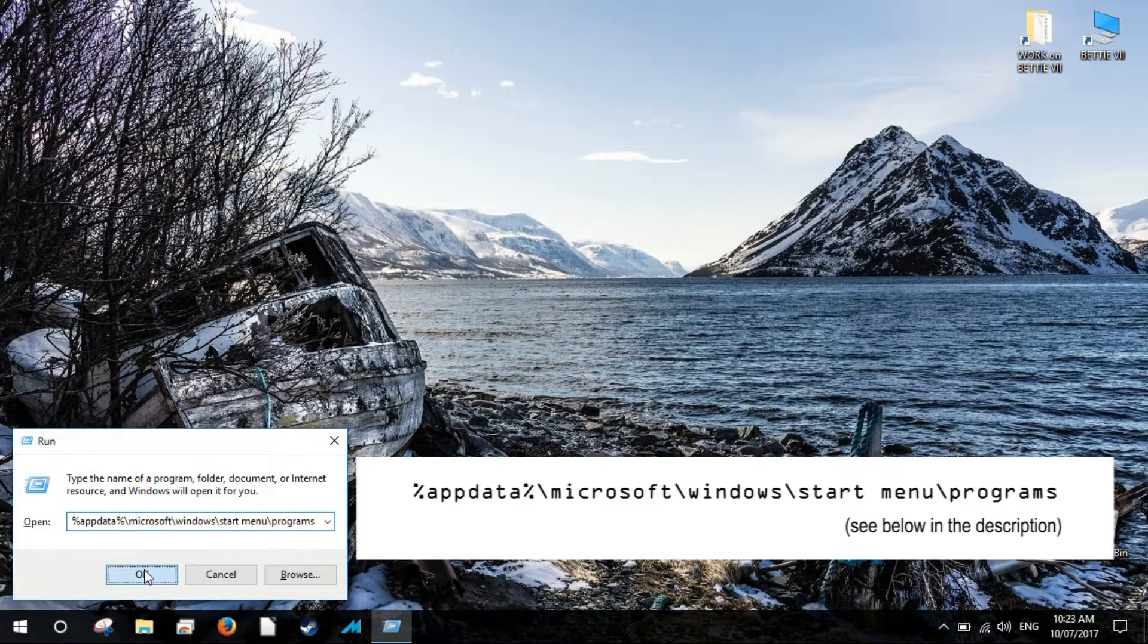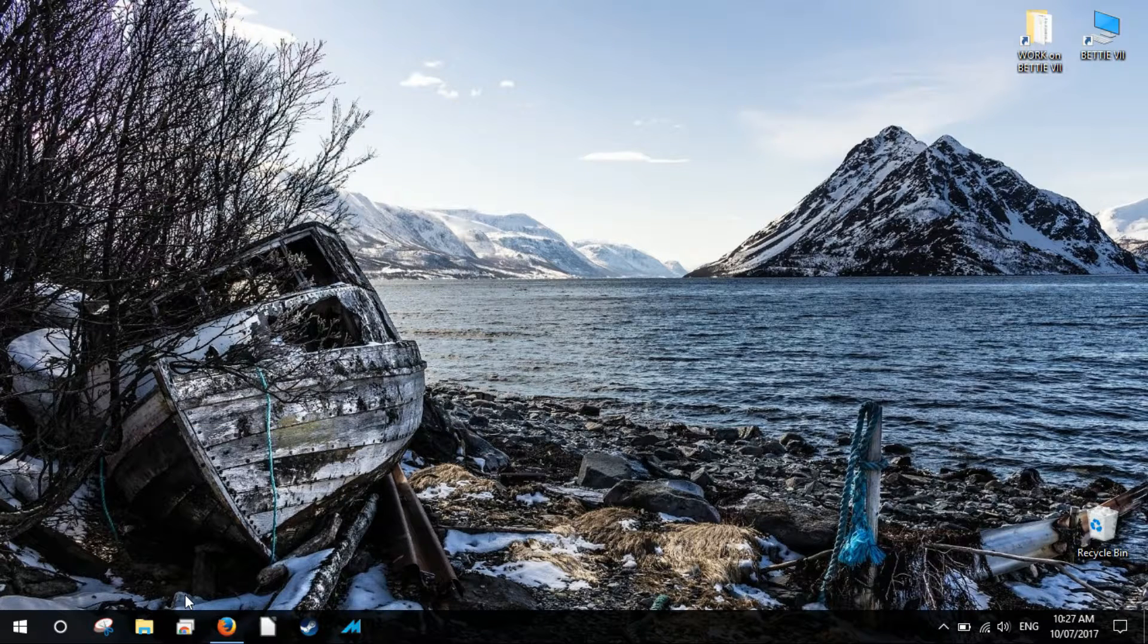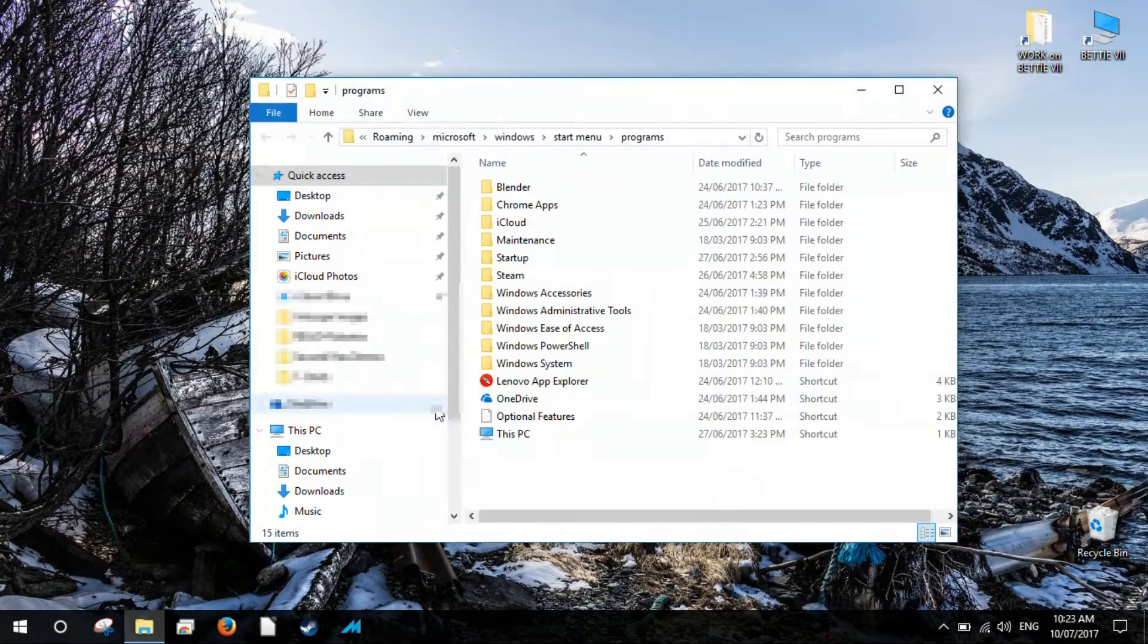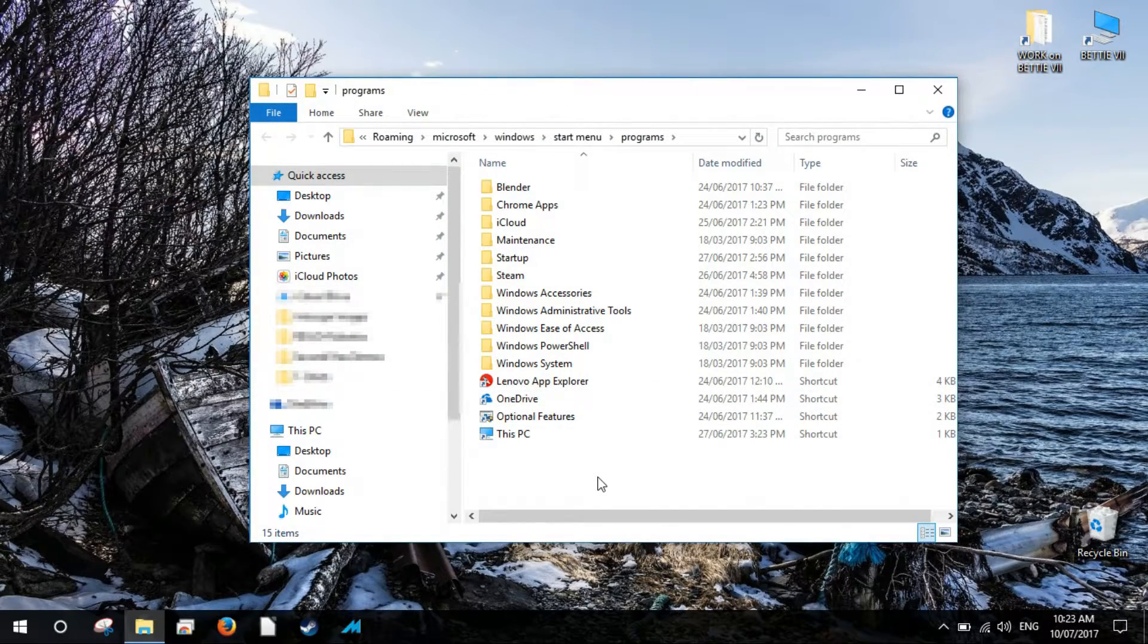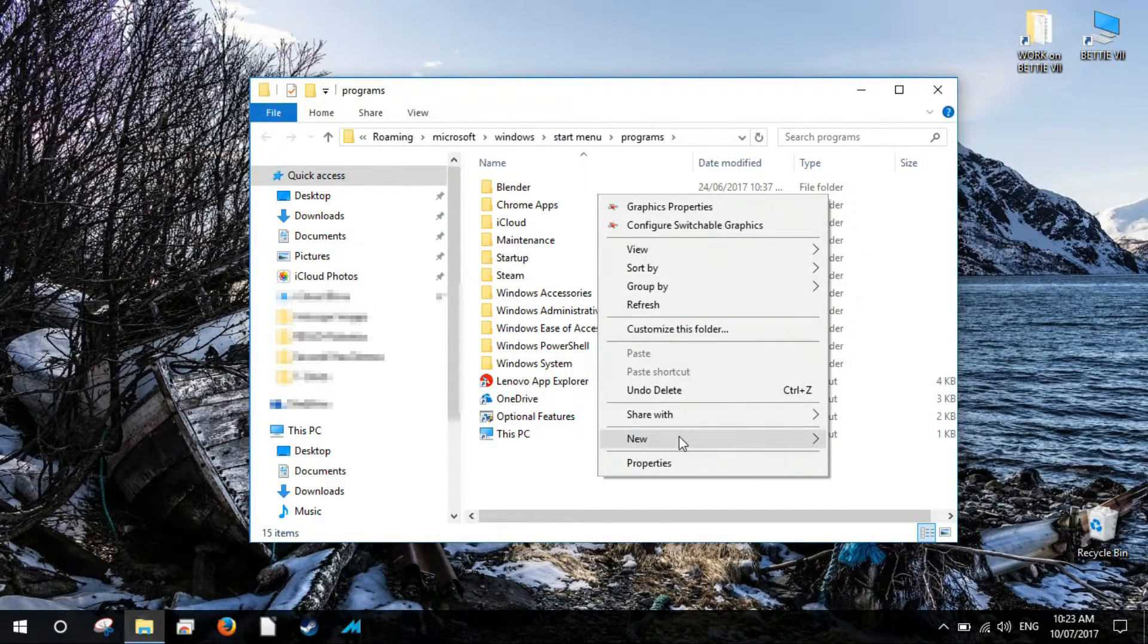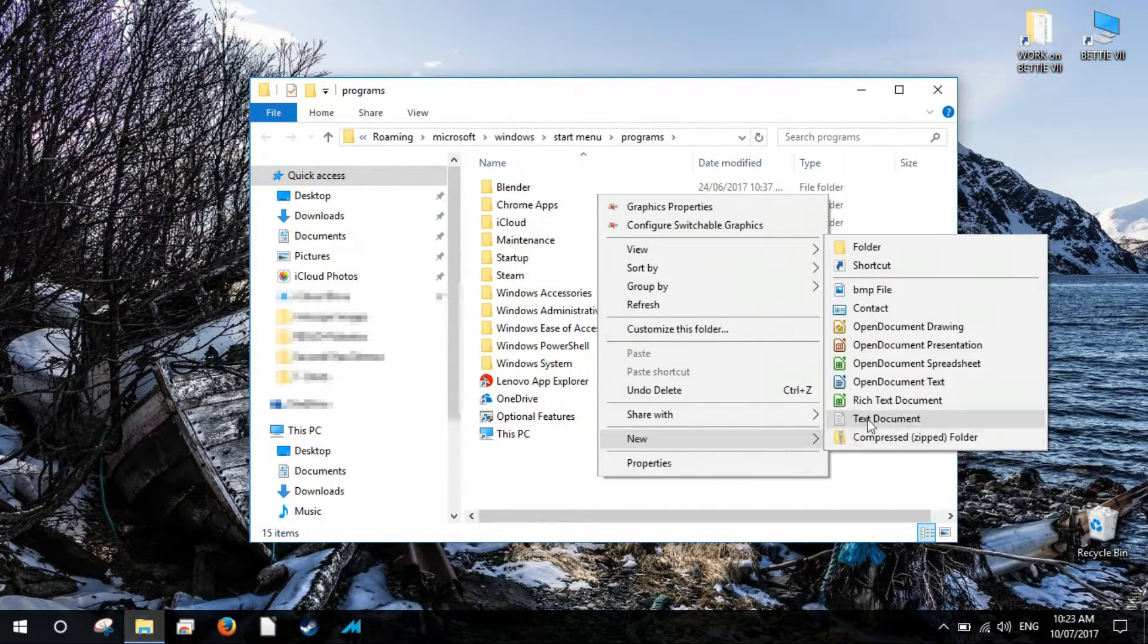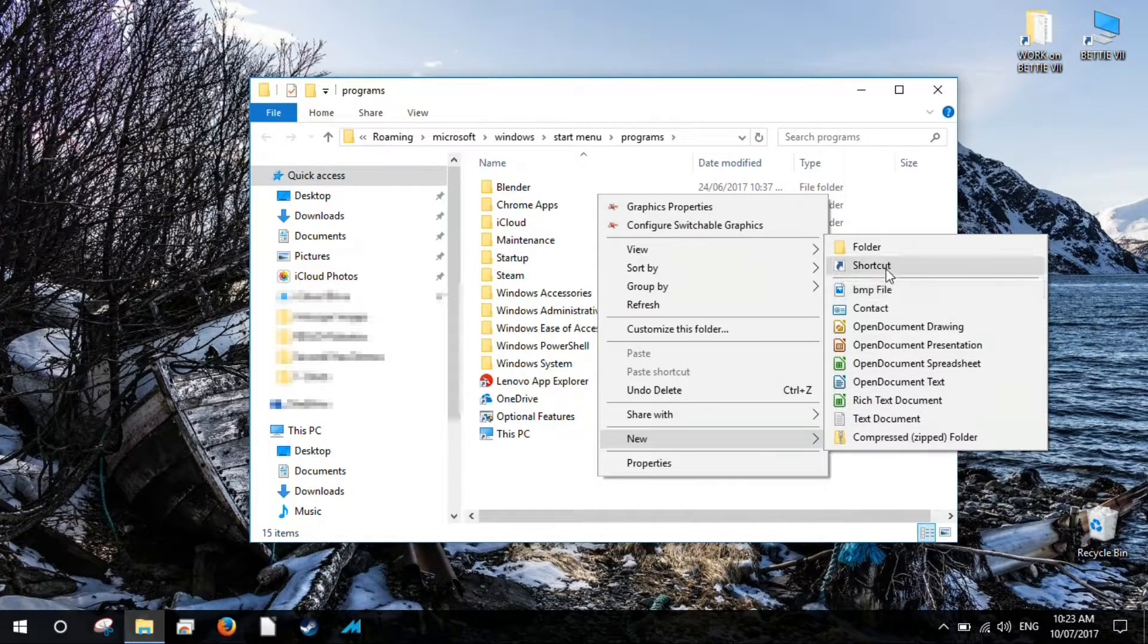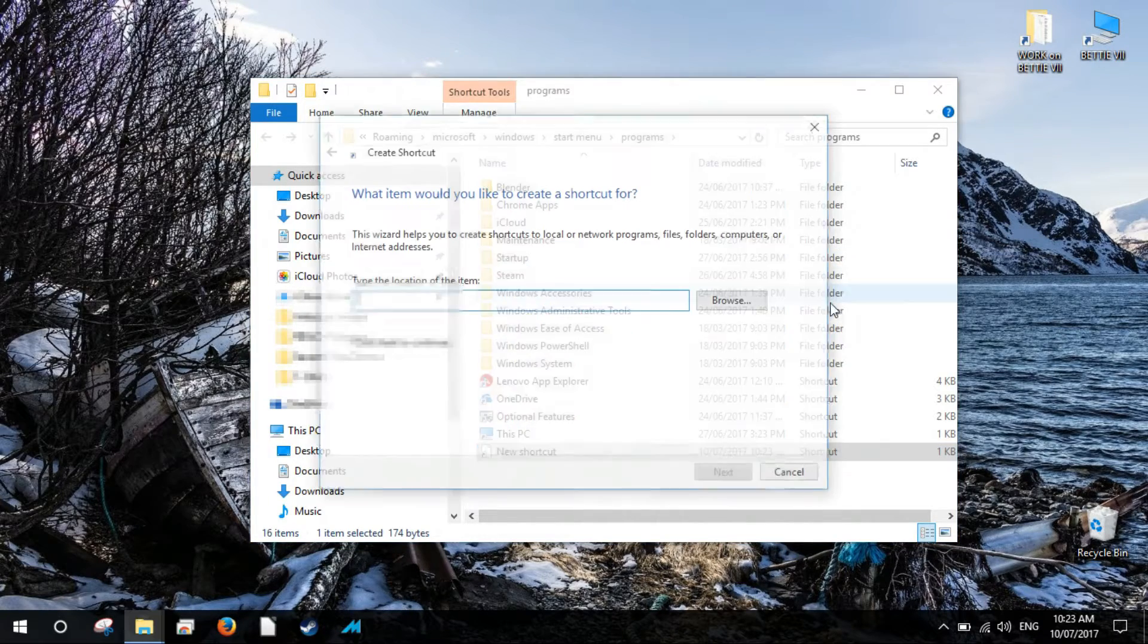The following screen will open in File Explorer. Right click on an open space, hover over the New option and select Shortcut in the context menu that will open.